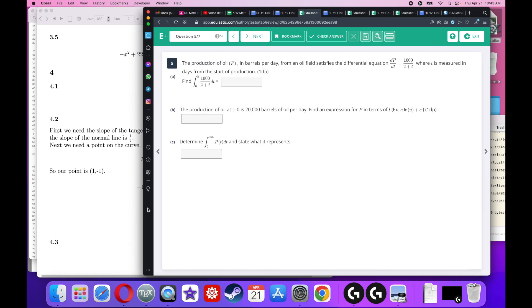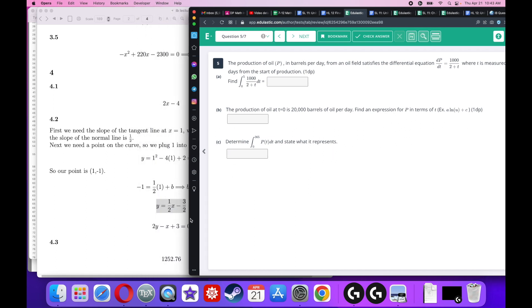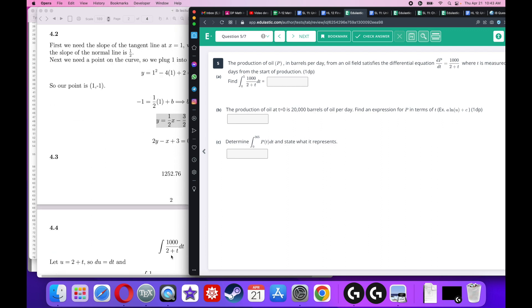The production of oil in barrels per day from an oil field satisfies a given differential equation, where t is measured in days from the start of production. For the first part, just use a calculator — plug it in and you get 1252.76.